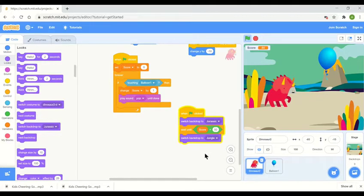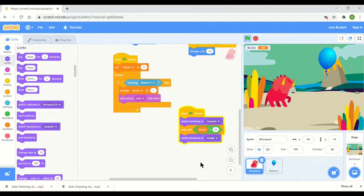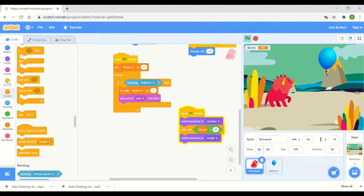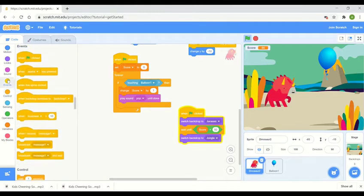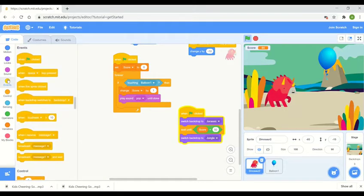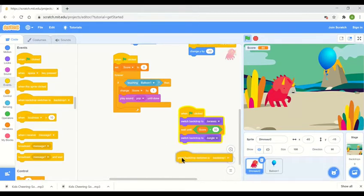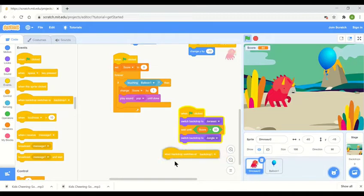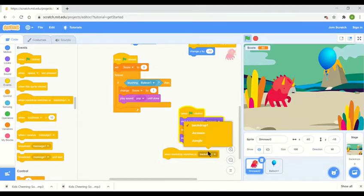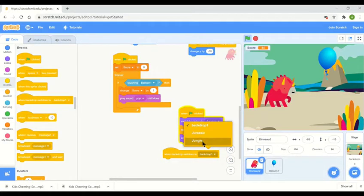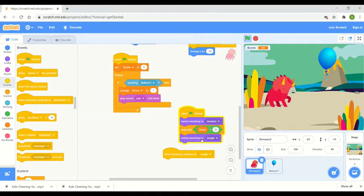Now what I want it to do is make a sound when it switches the backdrop from backdrop one to backdrop two. So let's add an events button which says when backdrop switches to, so when it switches to the second backdrop which is the jungle backdrop.